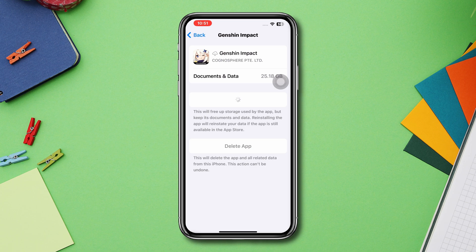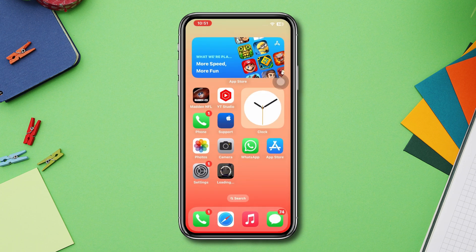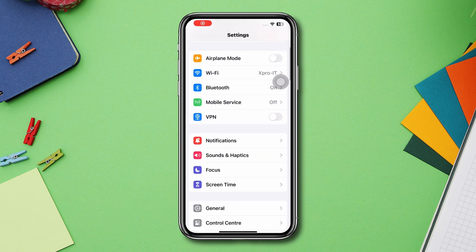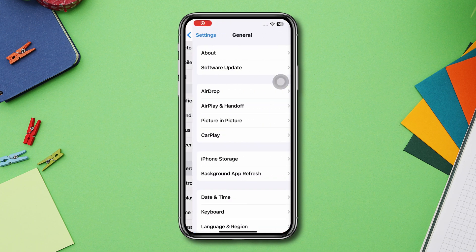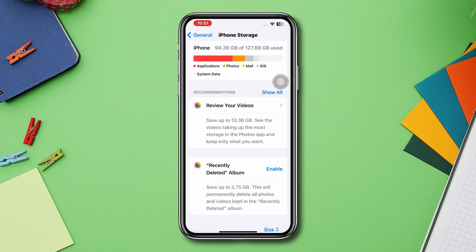Solution 3: Check iPhone storage. Open Settings, scroll down, tap General, tap iPhone Storage and check your storage capacity.